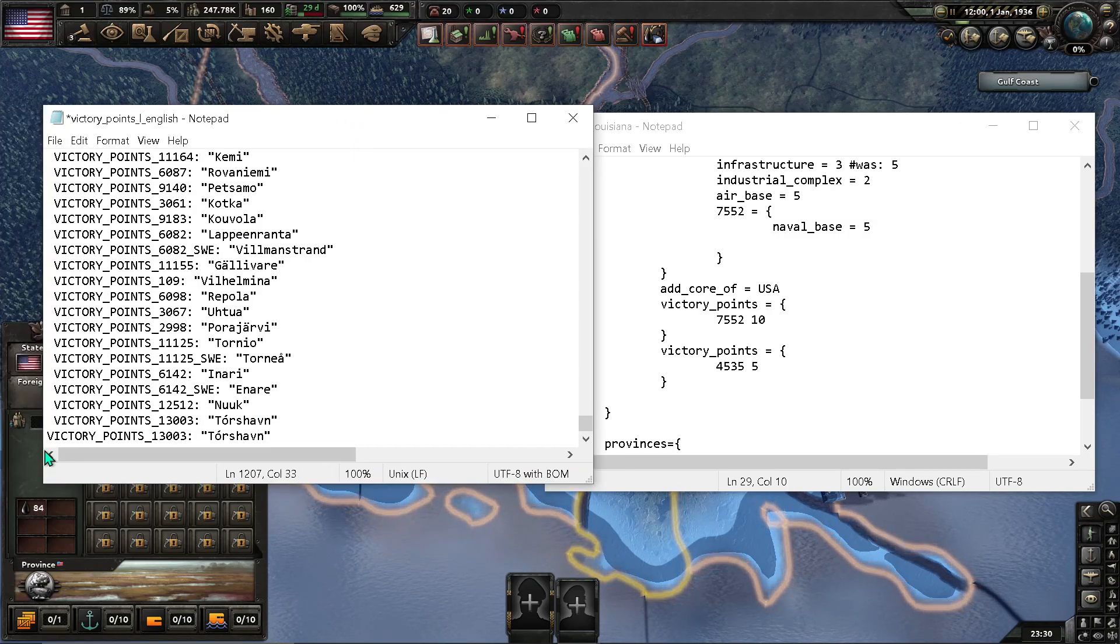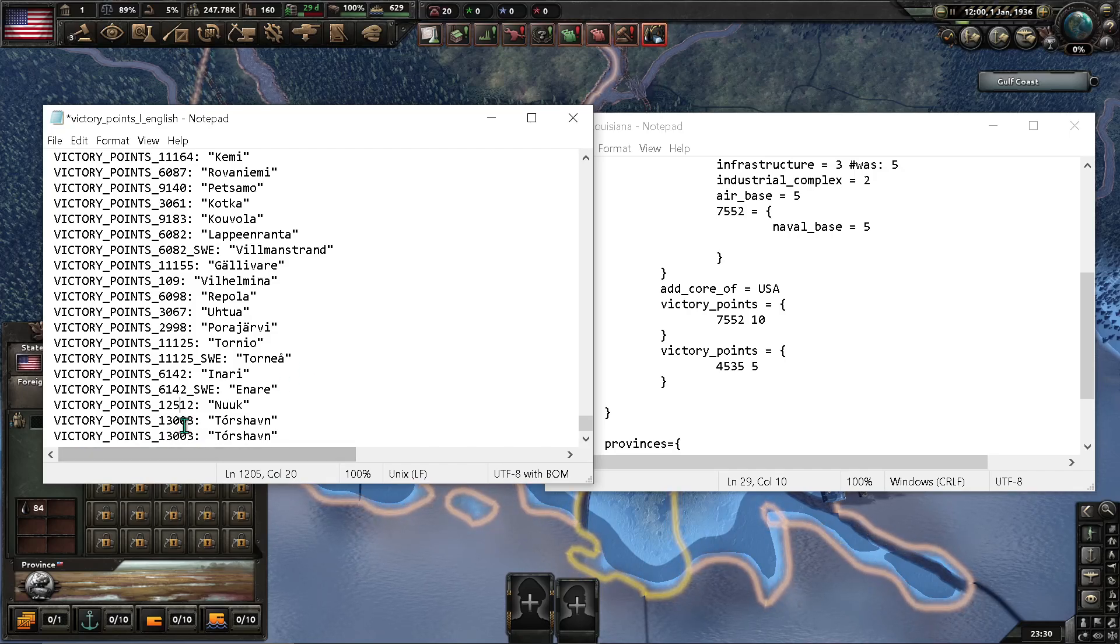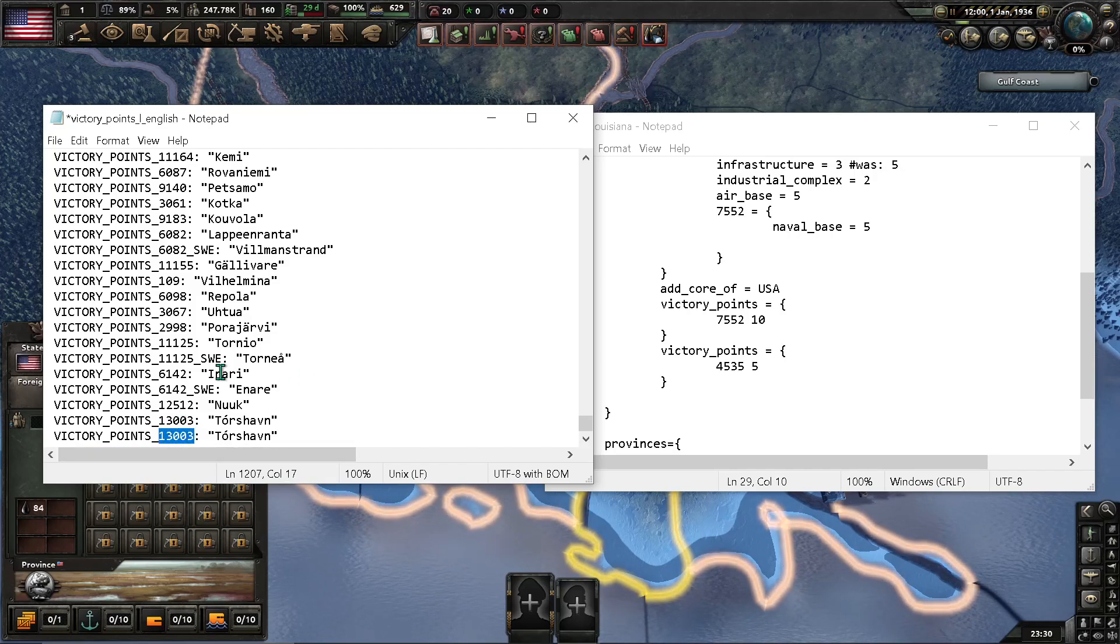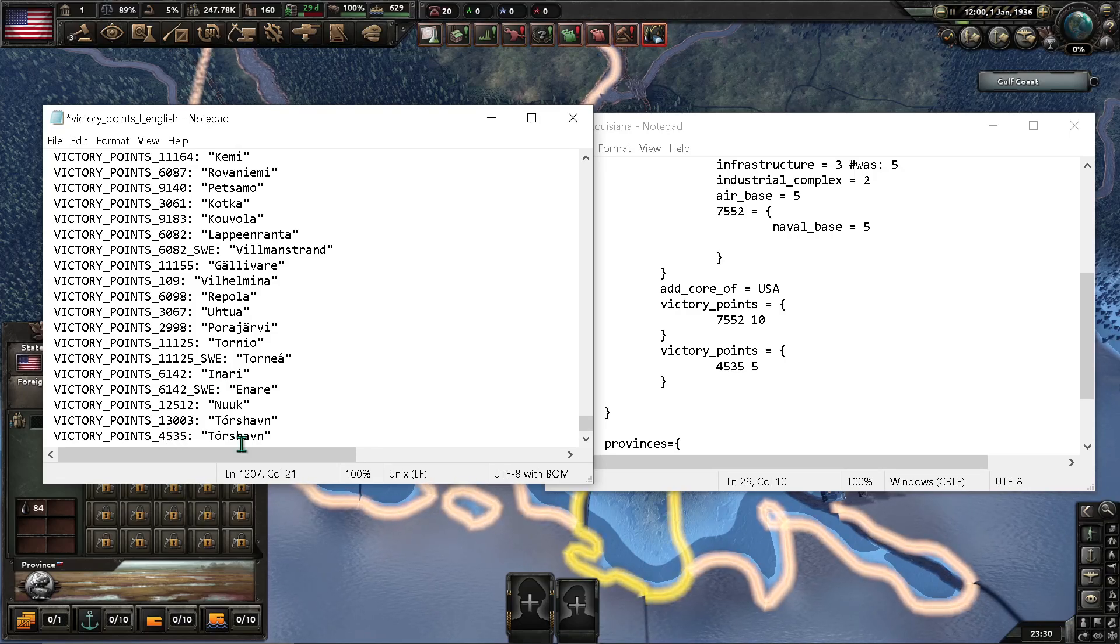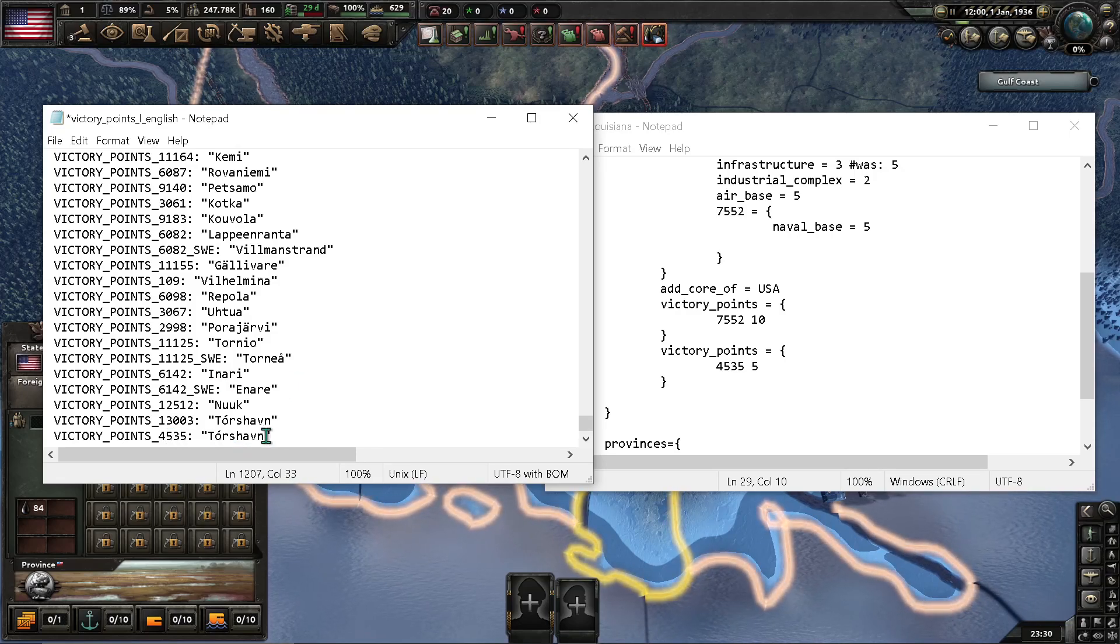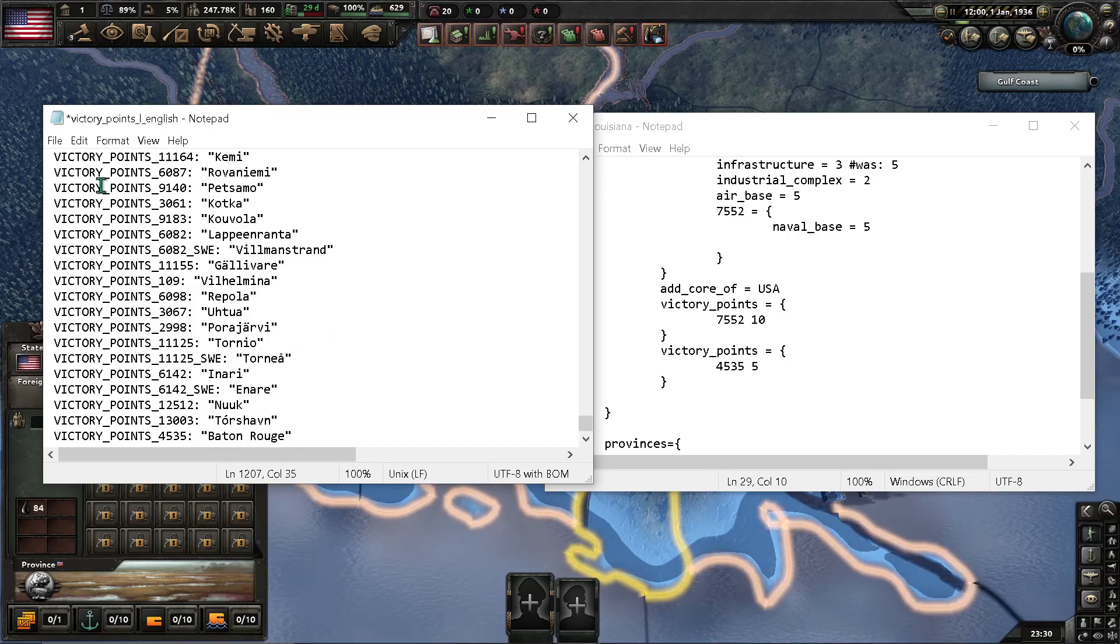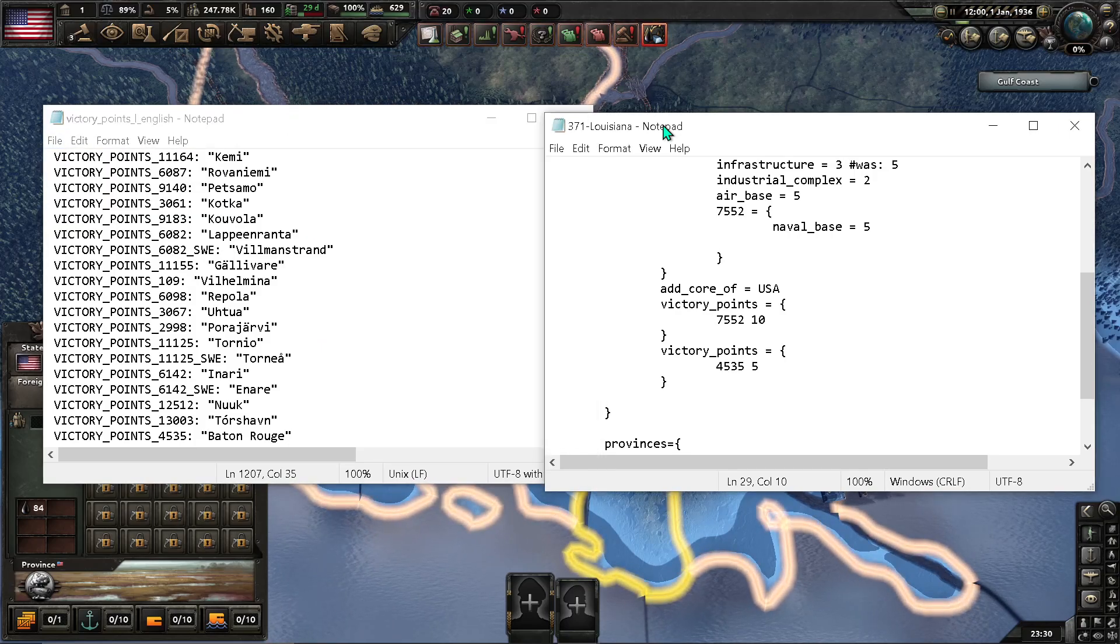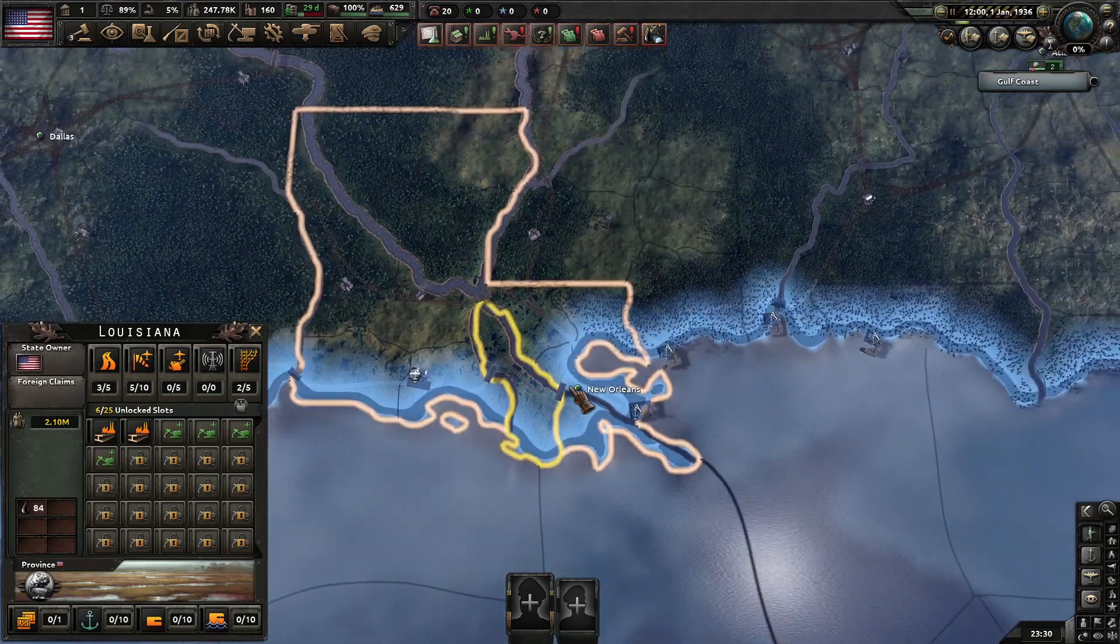You're going to notice that there's actually a space right here. So, be wary of that. Then right here... Put... The province ID. 4535. Put the name here. In the quotations. So, Baton Rouge. And... When we relaunch the game, it should be there.